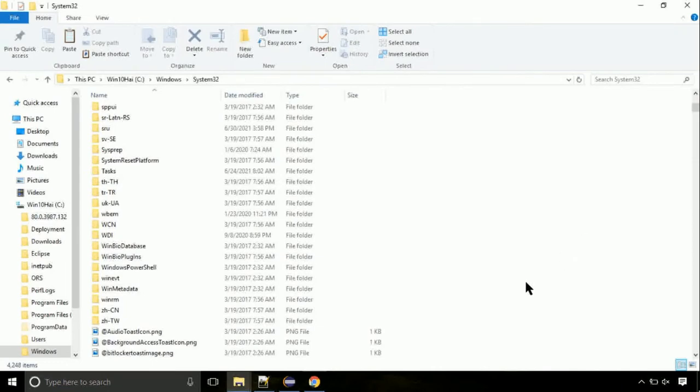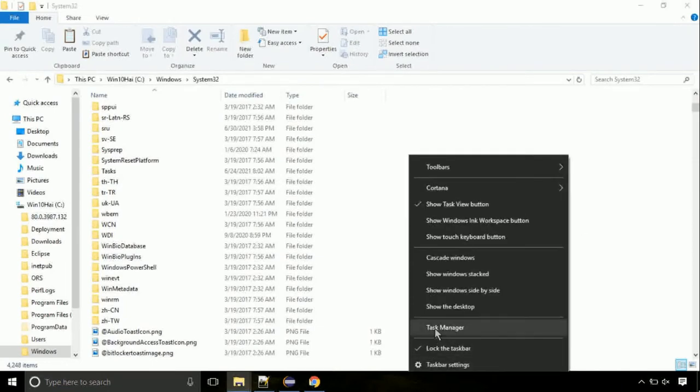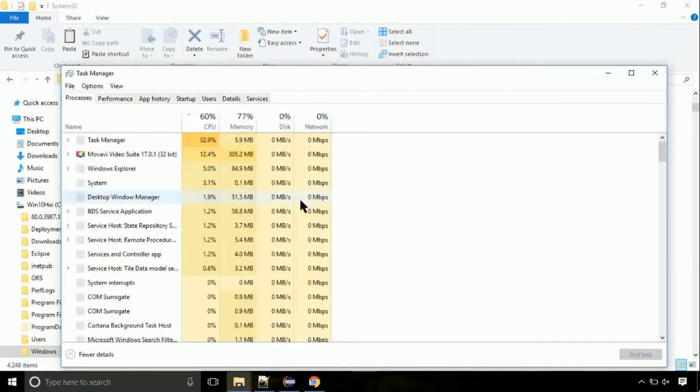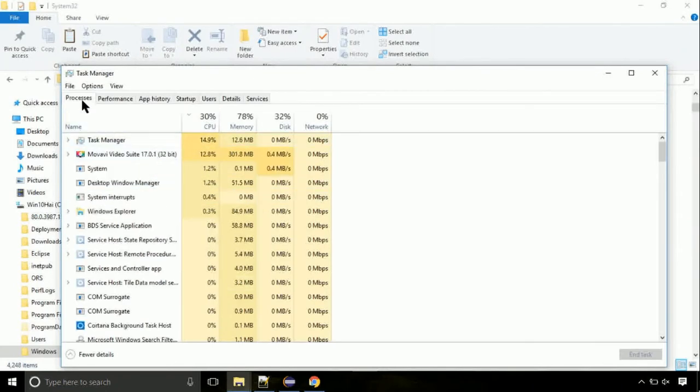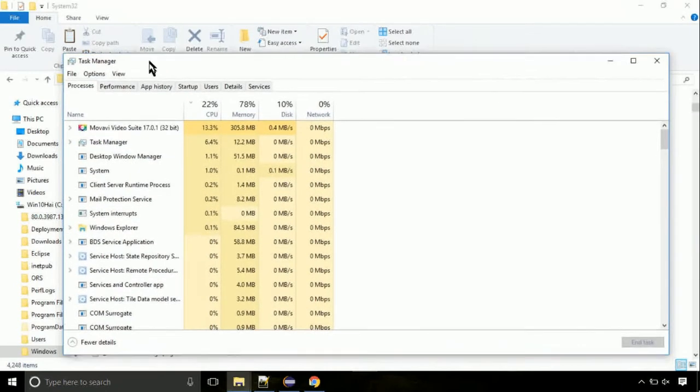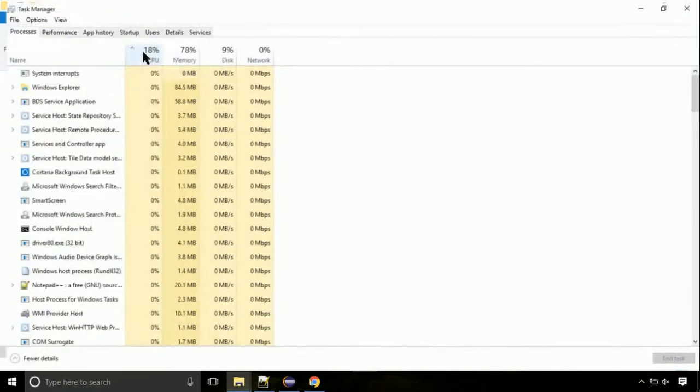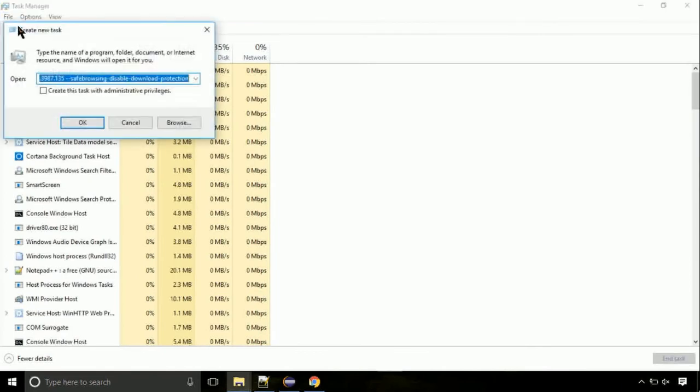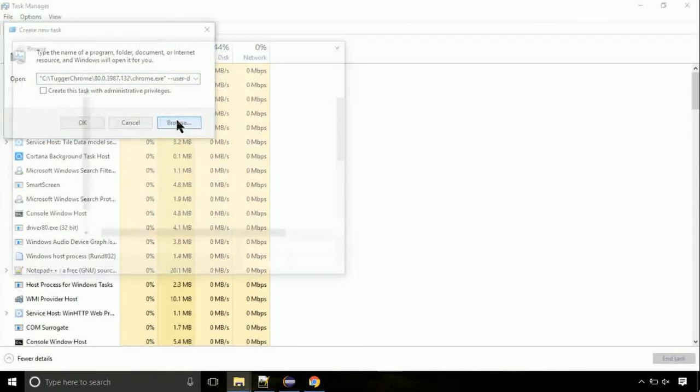Now right-click on taskbar and select task manager. This is going to be an important step. Click on file, select run new task, then click on browse button.